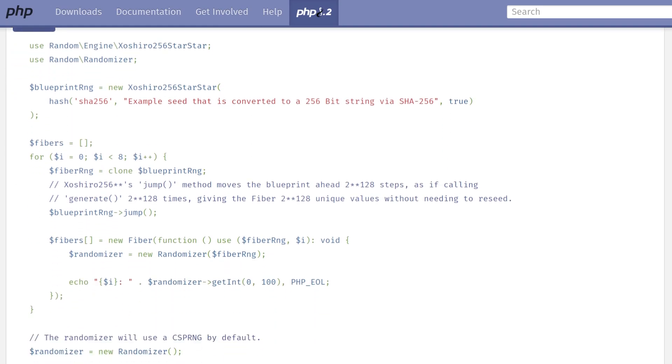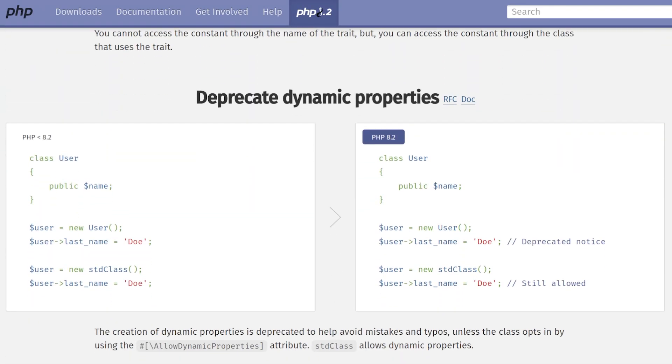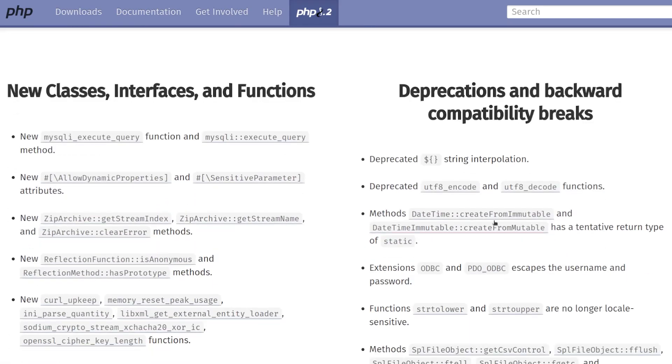new random extension, constants in traits, dynamic properties which is deprecated, some new functions, and some more deprecations.